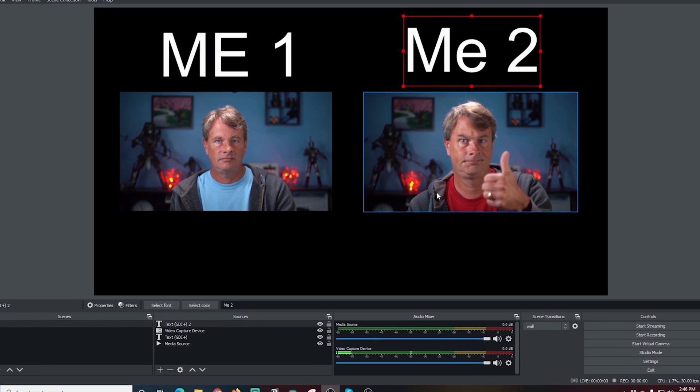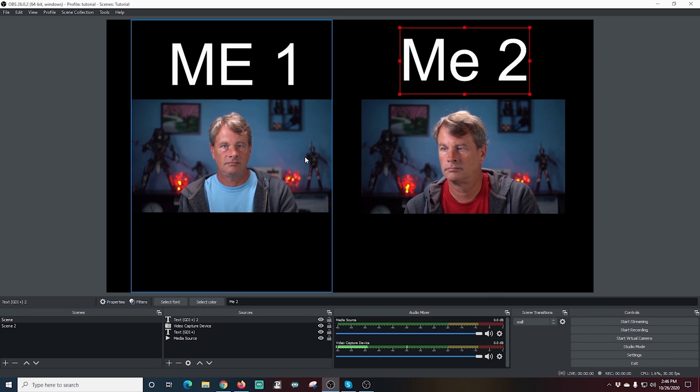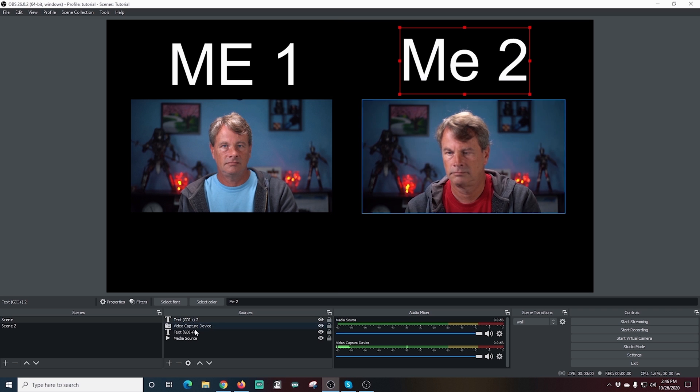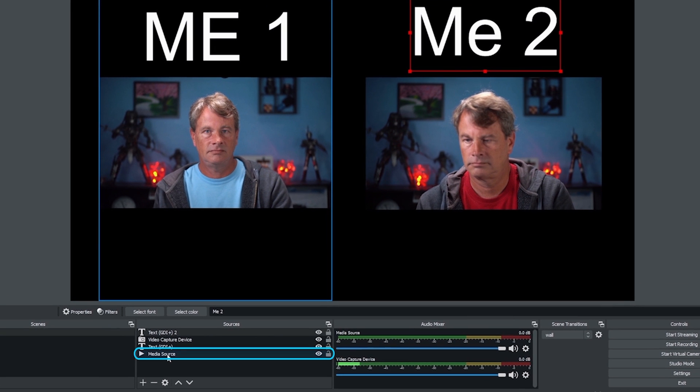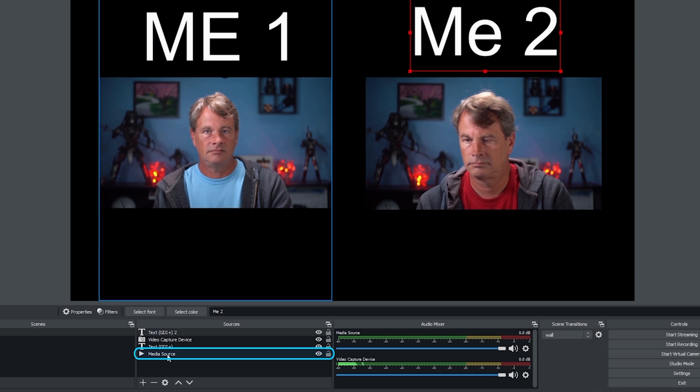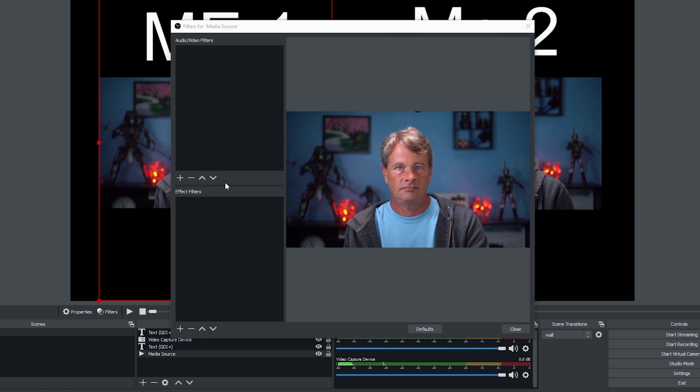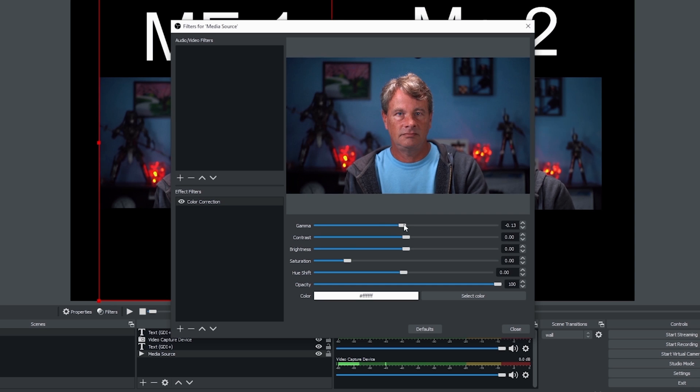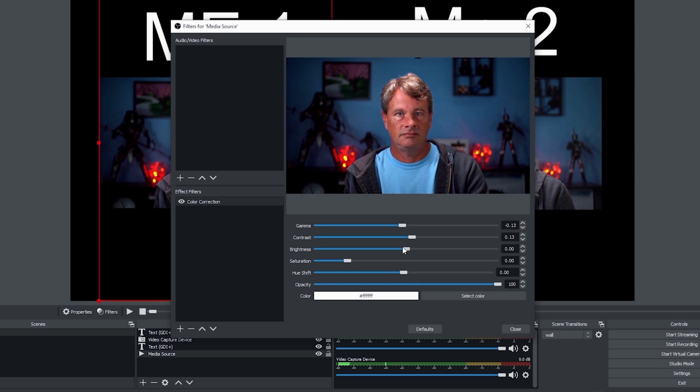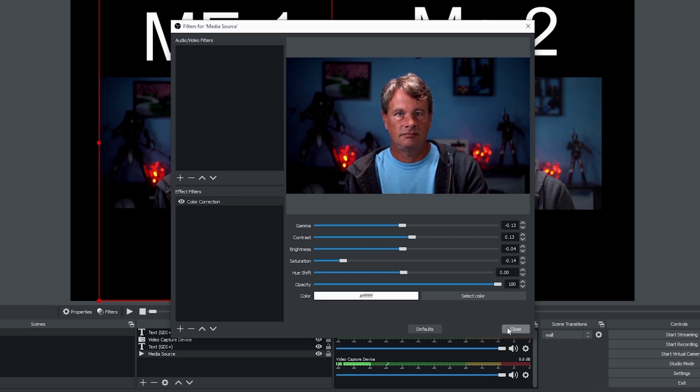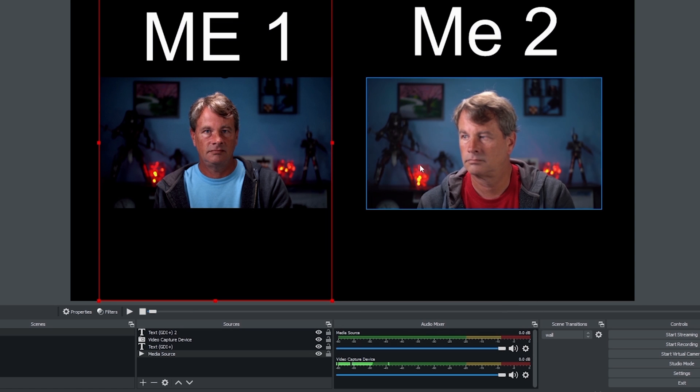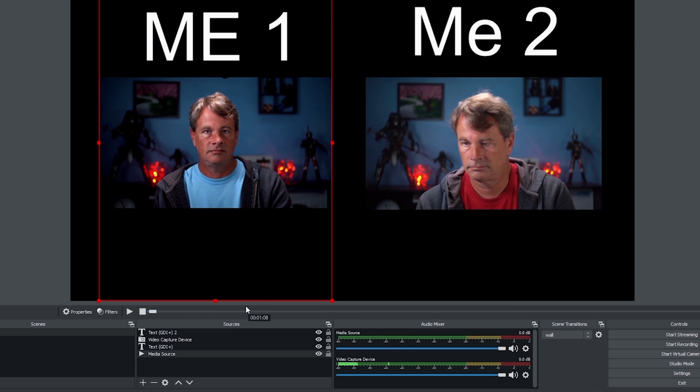but what if I wanted to differentiate the look just a little bit on the video? Well, that's really easy. I just select the video source and then I can go ahead and select filters with this new media source toolbar. And I'm going to click the plus under effects filters and I'm going to go to color correction and I'm just going to adjust the color a little bit on this one so it looks different than my live camera. And once I'm finished adjusting, I just hit close and there we go. So now it's a little bit differentiated from my live camera.